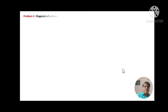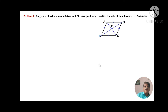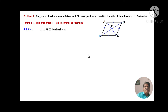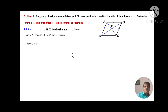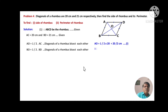Problem number 4: Diagonals of a rhombus are 20 centimeters and 21 centimeters respectively. Find the sides of the rhombus and its perimeter. ABCD is a rhombus — all sides are congruent. AC and BD are the diagonals. Given: AC equals 20 centimeters and BD equals 21 centimeters. Since the diagonals of a rhombus bisect each other, AO equals half of AC, so AO equals 10 centimeters. BO equals half of BD, so BO equals 21 upon 2 centimeters — equation 2.